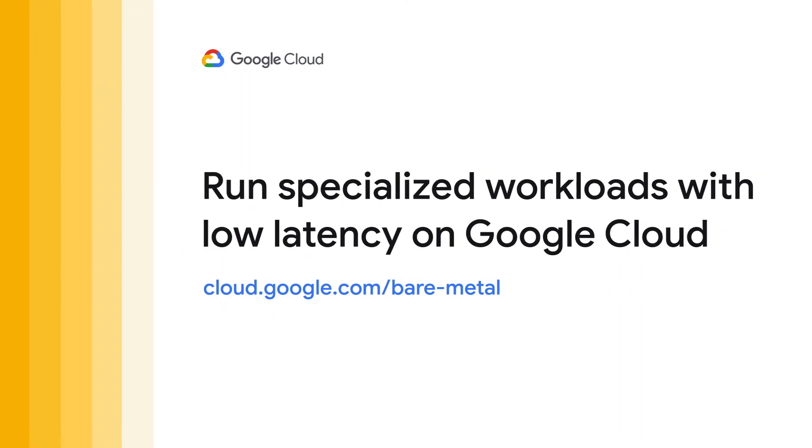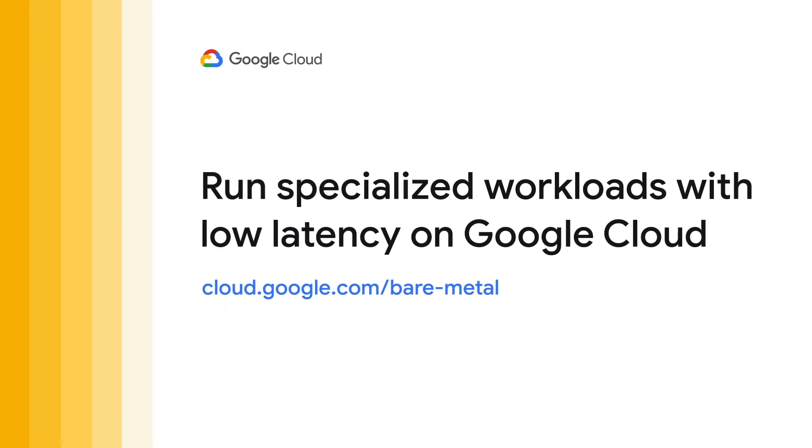By connecting the cloud to bare metal servers, you can modernize your specialized workloads with minimal disruption, on top of being able to innovate with cloud services. If you're interested in learning more, visit this URL and contact your sales team.